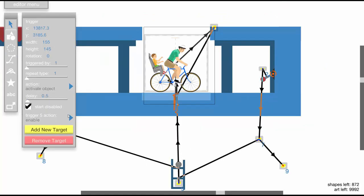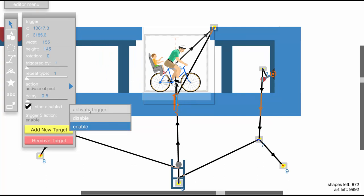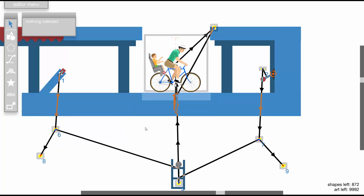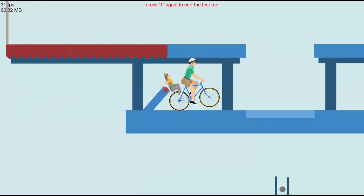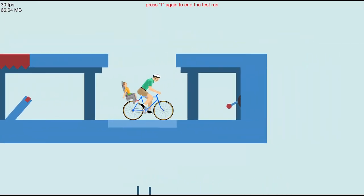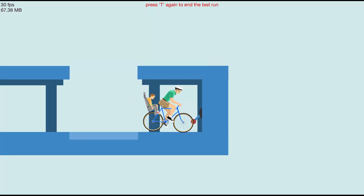Make sure to set it to enable trigger and not to activate trigger because since the trigger is disabled, that's not going to work. So enable. So yeah, it's a really simple mechanic, but now you know how to make it.